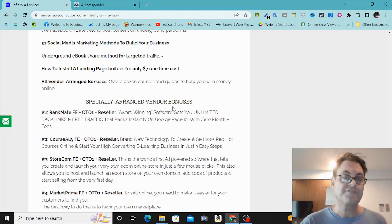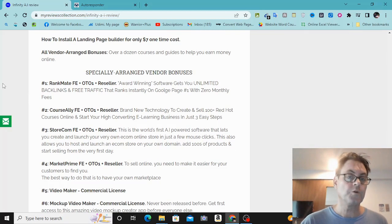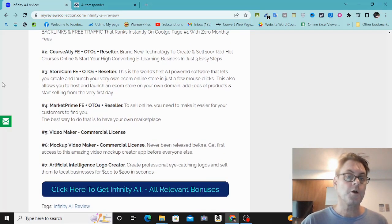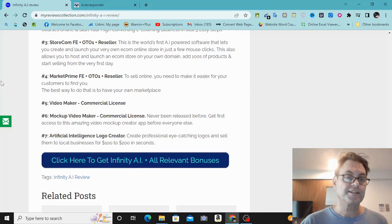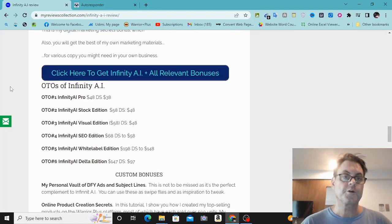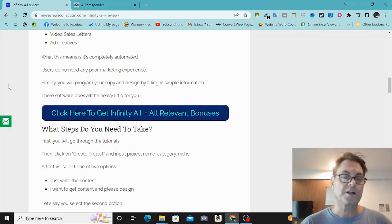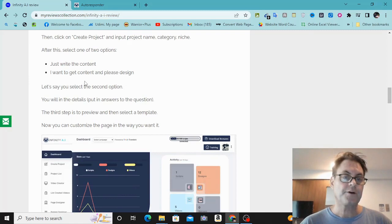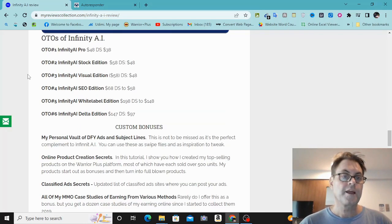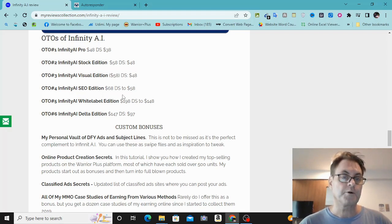All vendor-arranged bonuses have been given to me to give to you. The specially arranged vendor bonuses include: Rankmate front end, OTO, and reseller; Horseally OTO number one pro version and reseller; Store.com OTO one and reseller; Market Prime OTO one and reseller; Video Maker commercial license; Mockup Video Maker commercial license; and Artificial Intelligence Logo Creator. If you're on my blog, click any of the buttons that say click here to get Infinity AI plus all relevant bonuses, and when you check out all bonuses will be waiting. If you're on YouTube, there are two links in the description — one to the blog, one directly to the sales page. In either case, all bonuses will be waiting for you when you check out.